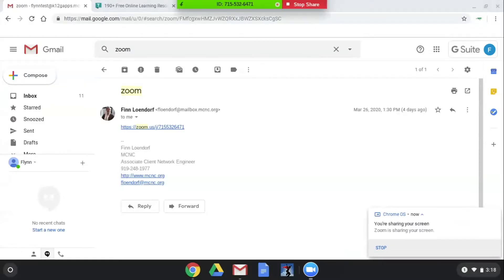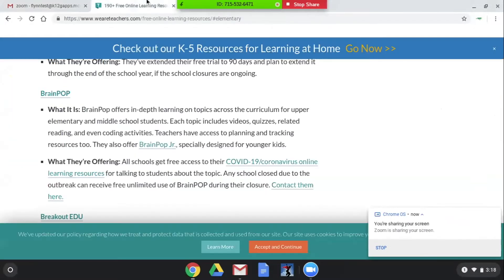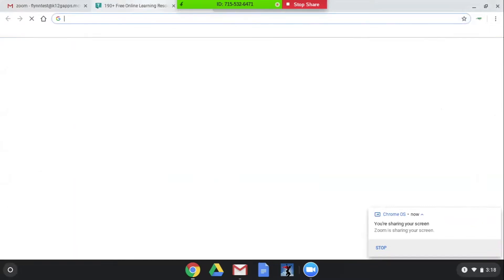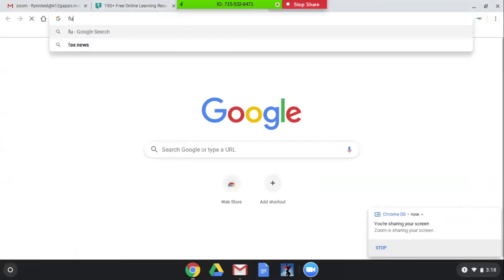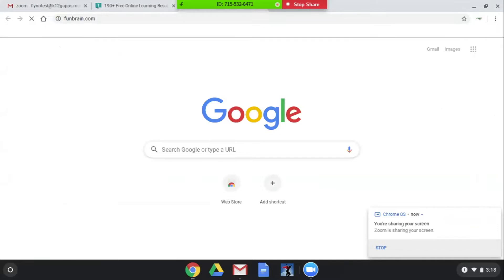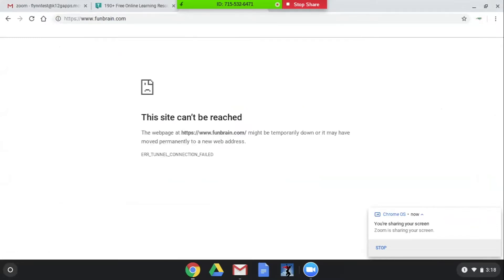So this is a test Chromebook. It has a PAC file applied to it and if I try to go to funbrain.com, since all the students are home, the website can't be reached.